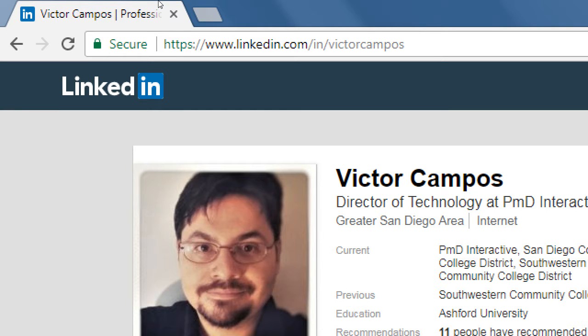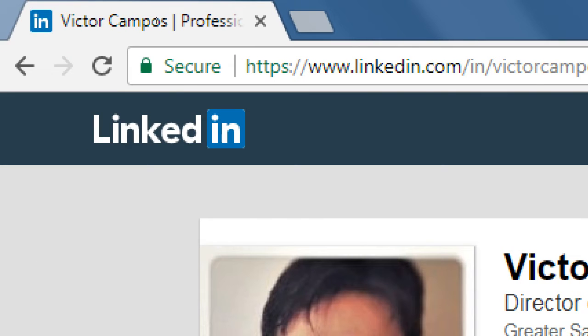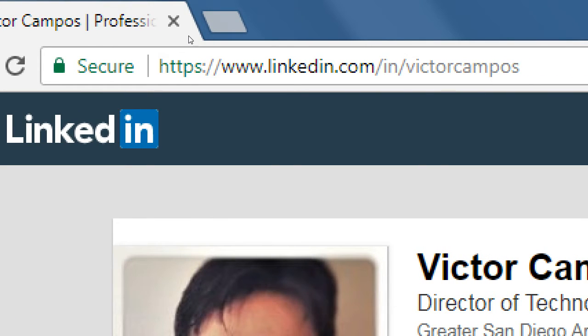LinkedIn is like every other social network in that it has a profile, it has content that can be shared, it has likes and responses — all of that, just like every other social network. But the big idea with LinkedIn is that it's supposed to be the professional social network. It's not really a place to chat with friends and family or share funny cat pictures.